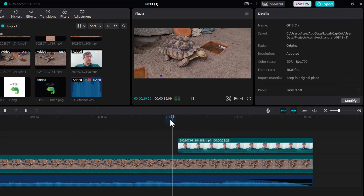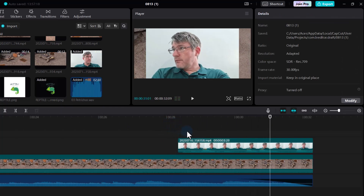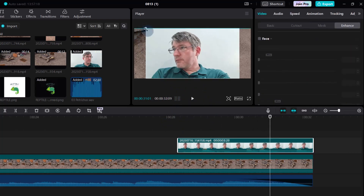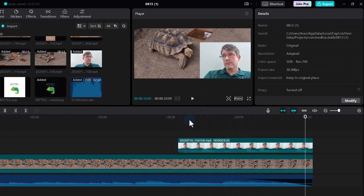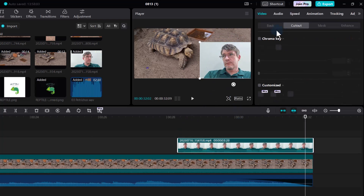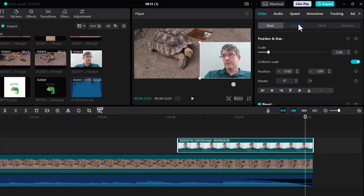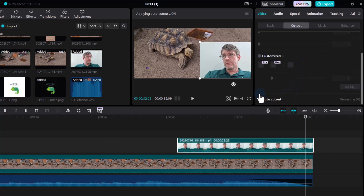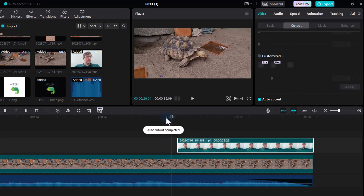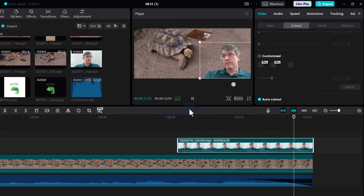Let's change the actual size of this clip, make it smaller and move it to the side. This gives the effect of me looking at the tortoise. Now I want to show you background removal built into CapCut. Click on the clip, go to Video at the top, and under Cut Out you can see a Chroma Key effect for green screen, and you can also scroll down and do Auto Cut Out. Let's select Auto Cut Out — it's processing the clip and will automatically remove the background.